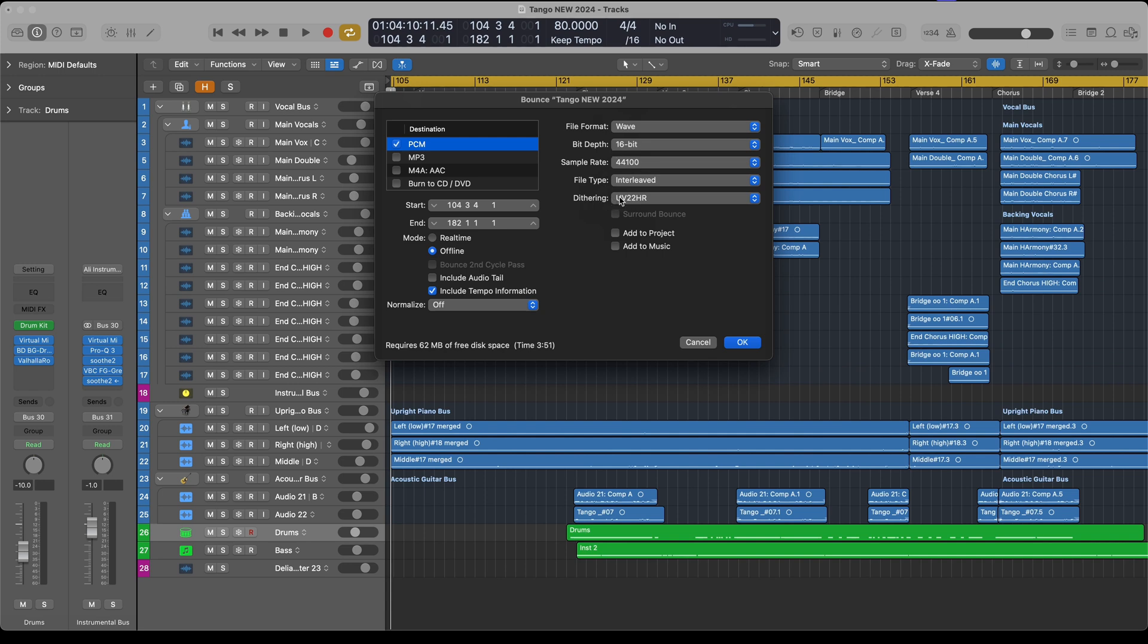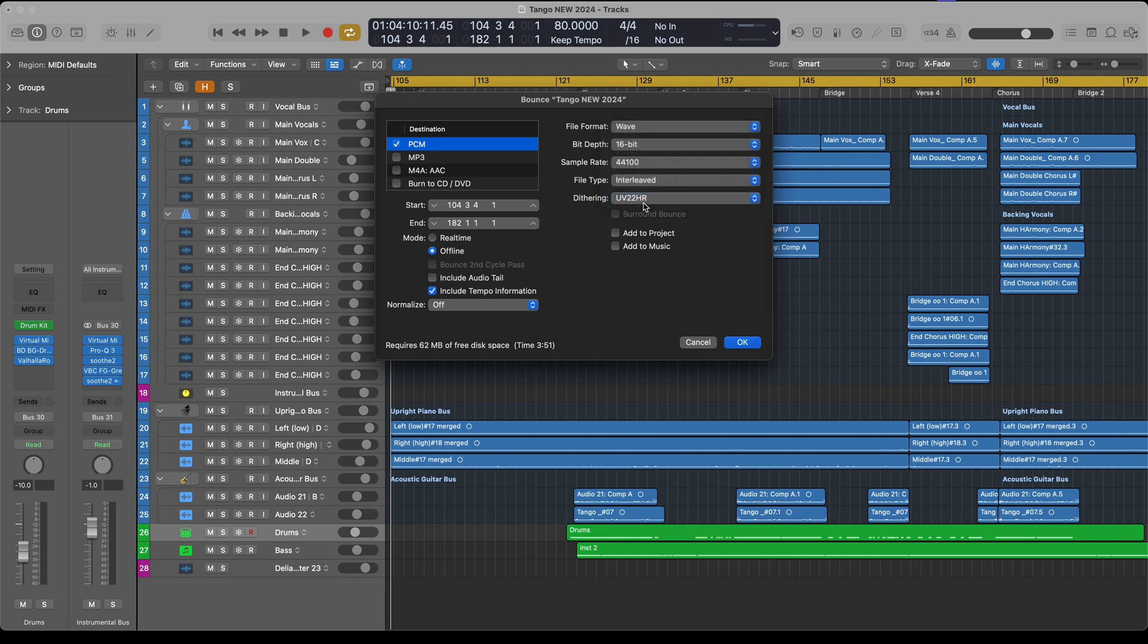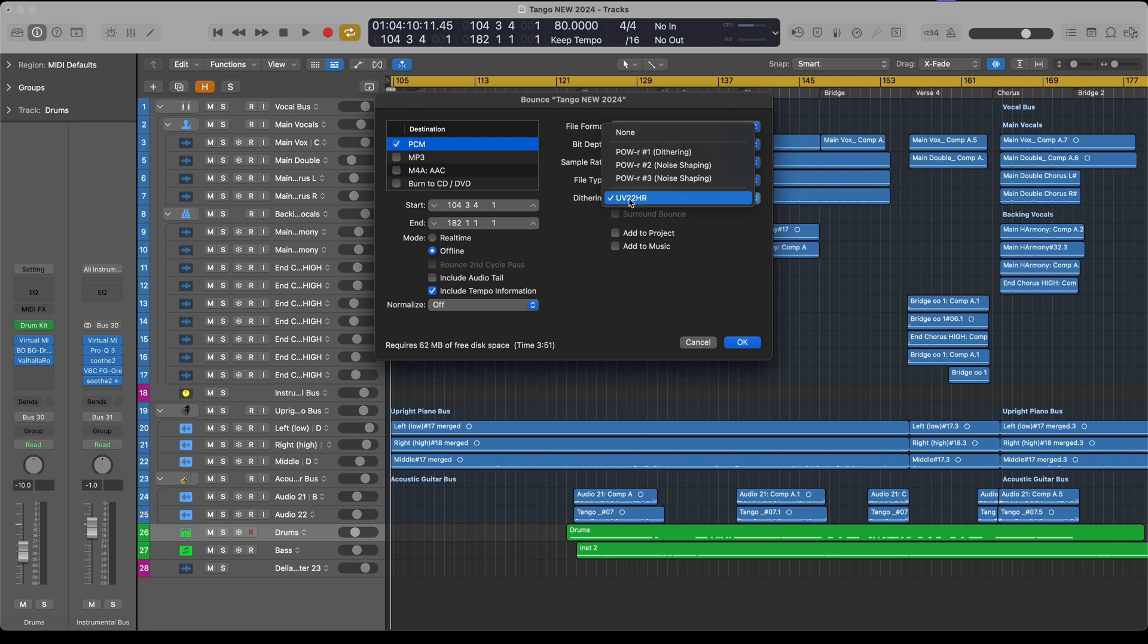When you click on dithering, you have a few options. I've learned that this particular one, UV-22 HR, is a specific algorithm for downgrading from 24-bit to 16-bit files. Since I recorded this project at 24-bit and we're now bouncing it to 16-bit, we need to dither, and this particular one is suited best for CD.